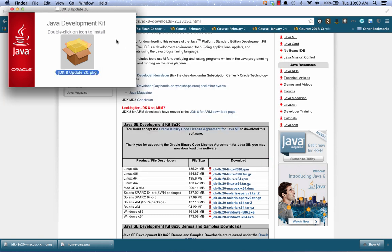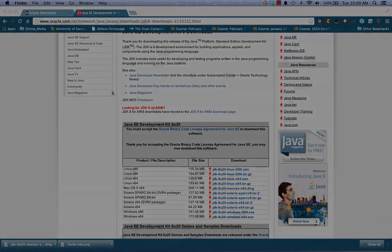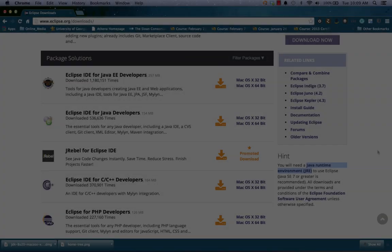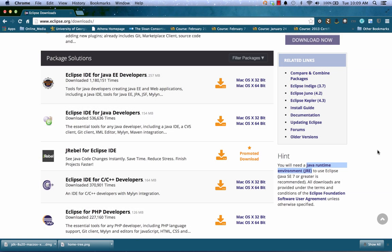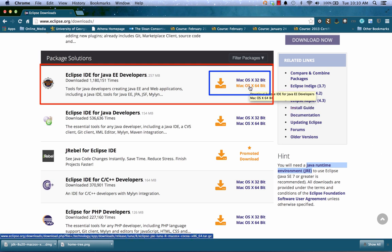Now I can click Close and my JDK should be installed. Once the JDK is installed, it should then be okay to download and install the Eclipse IDE. Recall that I got the 64-bit JDK, so I need to make sure that I choose the 64-bit Eclipse IDE for Java EE developers that works on my operating system.